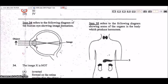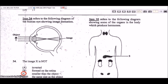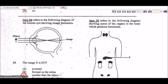Item 34 refers to a diagram of the human eye showing image formation. The image X on the retina is inverted but is not smaller than the actual object — it should be the same size. So C is the correct answer.